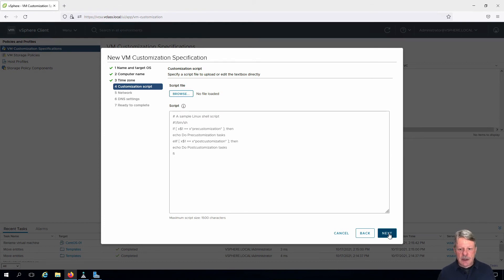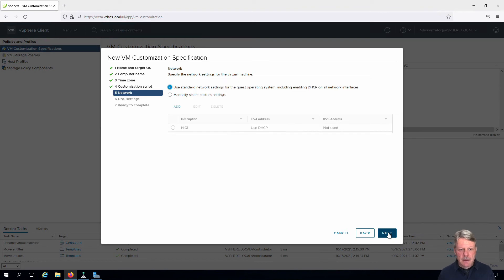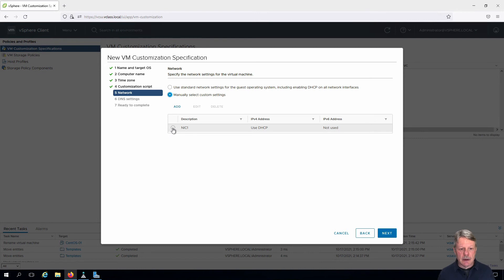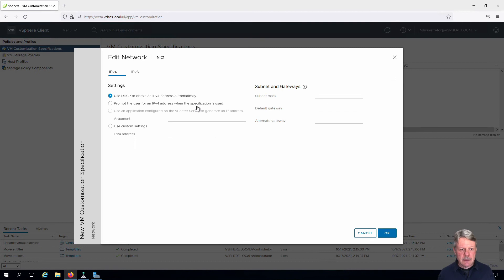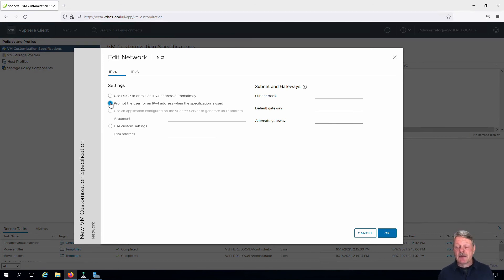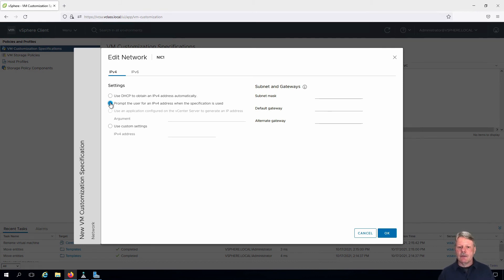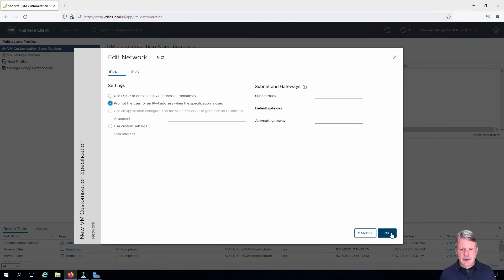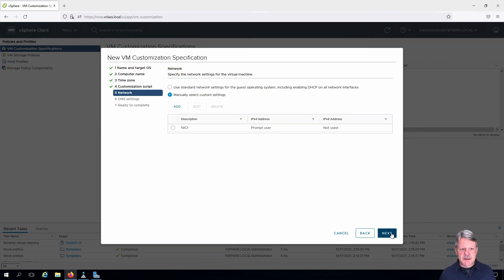We are not going to have any scripts run. We are going to manually configure the network settings on our network adapter. We'll edit that, and rather than use DHCP, we're going to tell it to prompt the user for an IPv4 address when the specification is used. The reason is there is no DHCP server in our environment, and therefore you will not be able to get IP config automatically. Click Next.